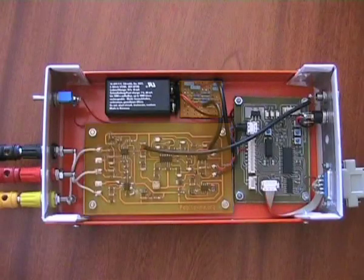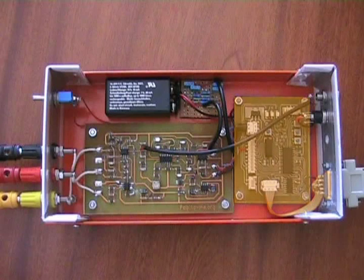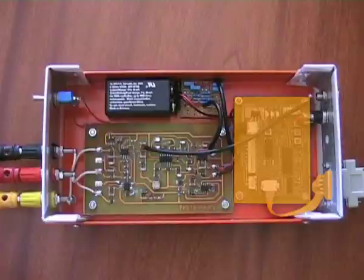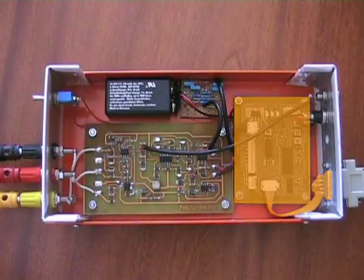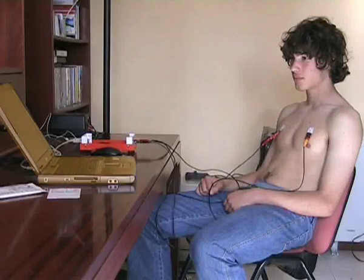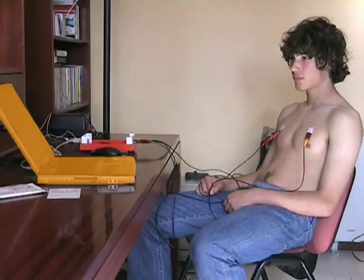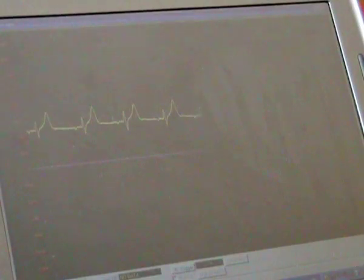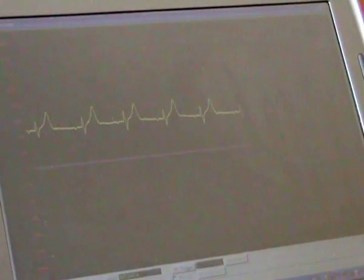Then, the signal is sent to the microprocessor board and converted into a continuous bit stream, which is read by the computer. In the computer, a software-based oscilloscope shows the ECG curve.